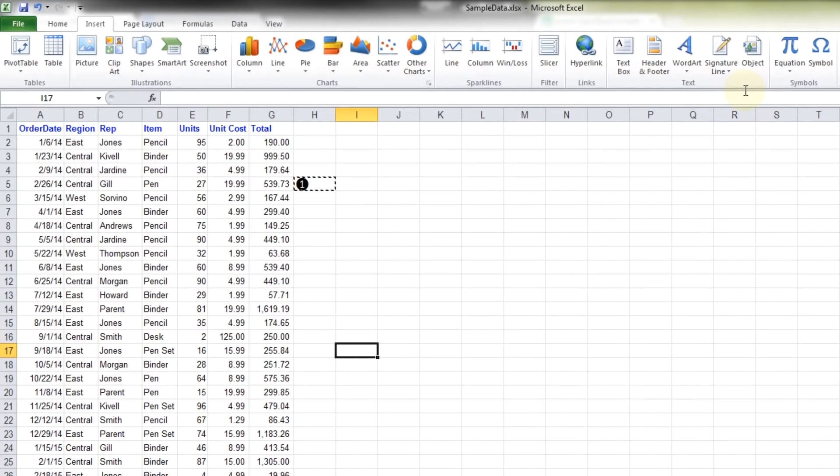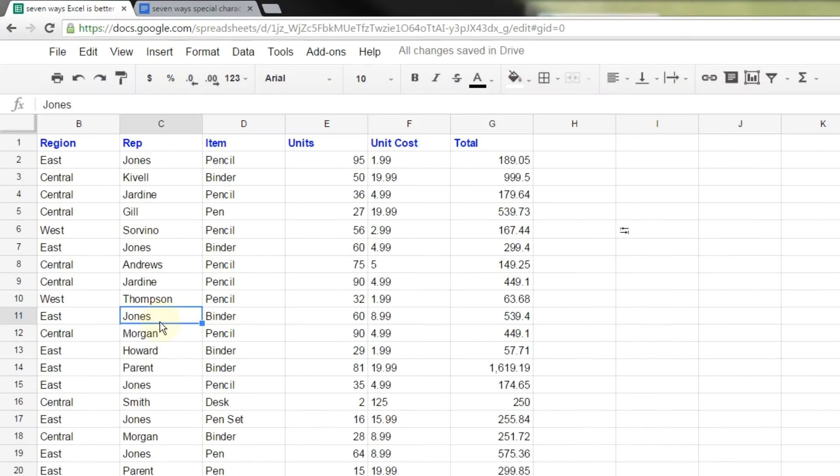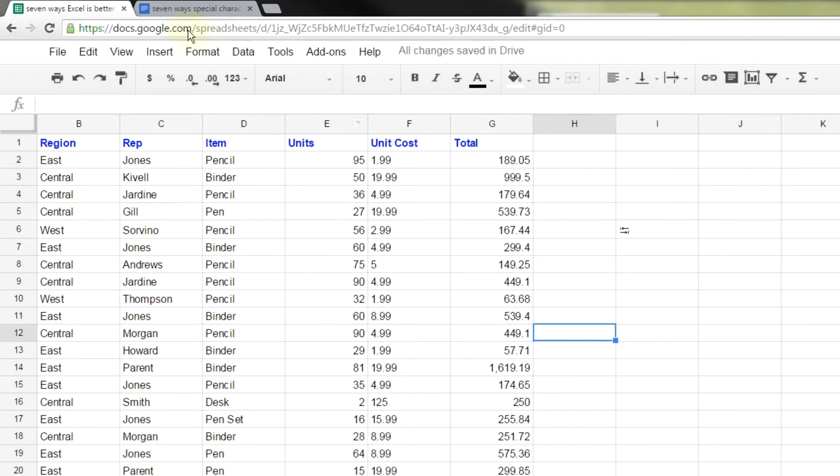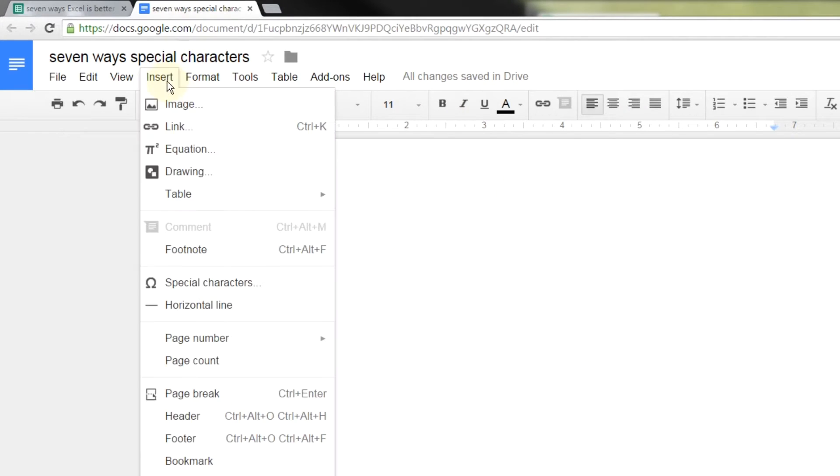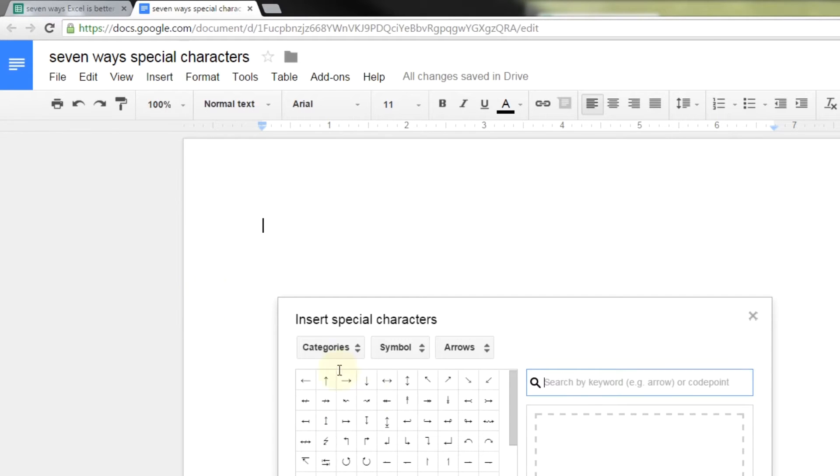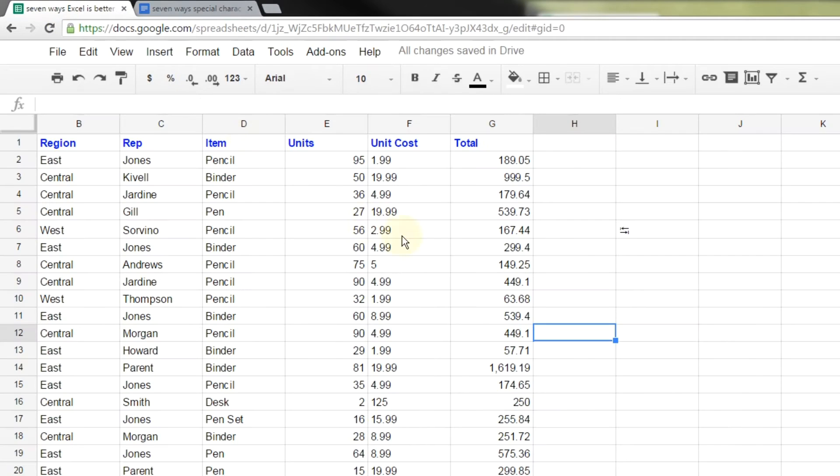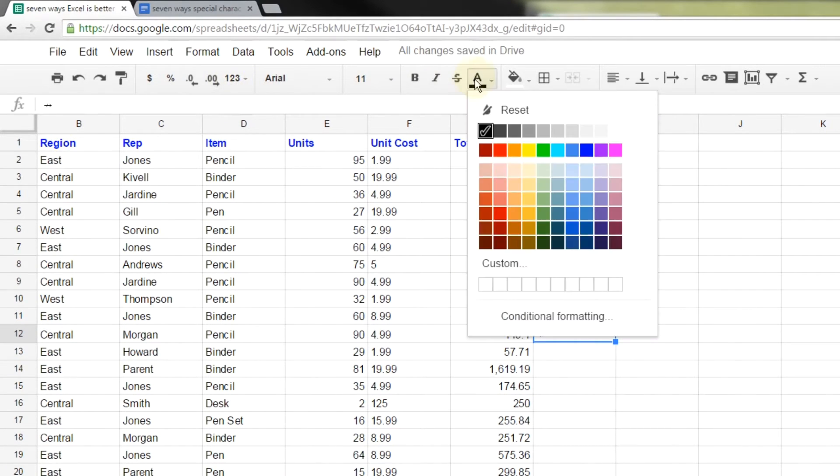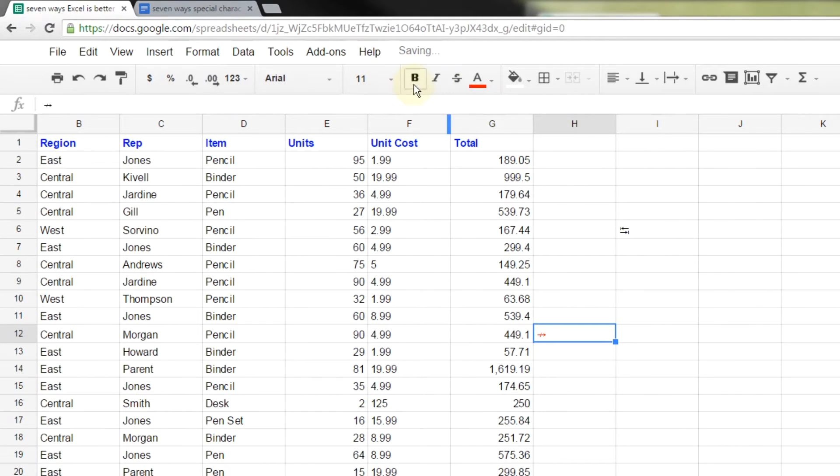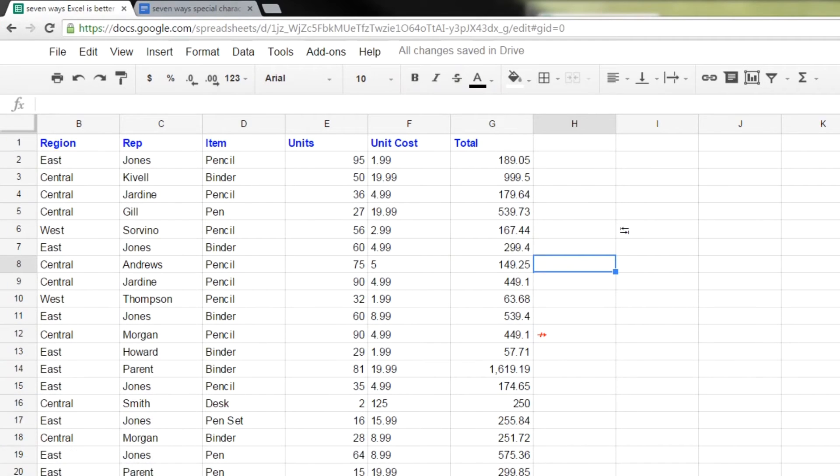If you go back to Google Sheets, if you want to insert a special character into Google Sheets, the workaround is to open up a Google doc. There, do insert special character, pick one that you want, copy it, go back to Google Sheets and paste it. There's your special character. You can make it red now and bold to use it as a tick mark. Not easy to do in Google Sheets. Easy to do in Excel.